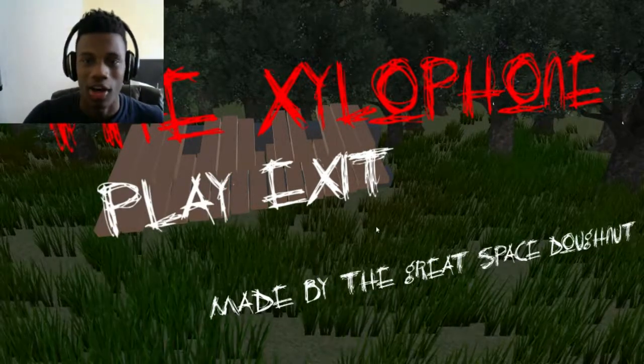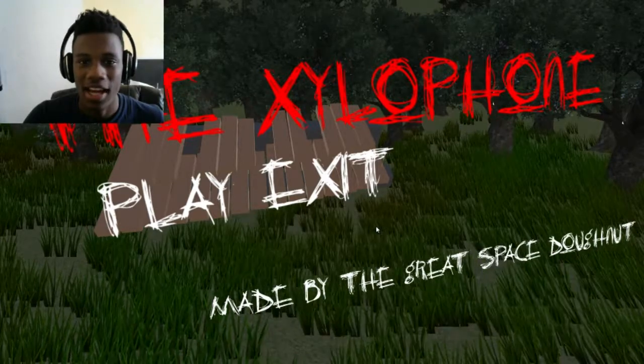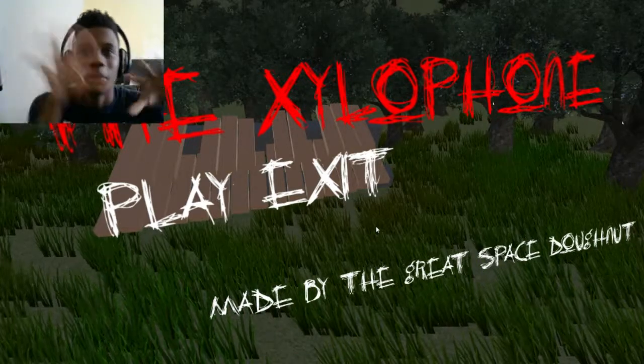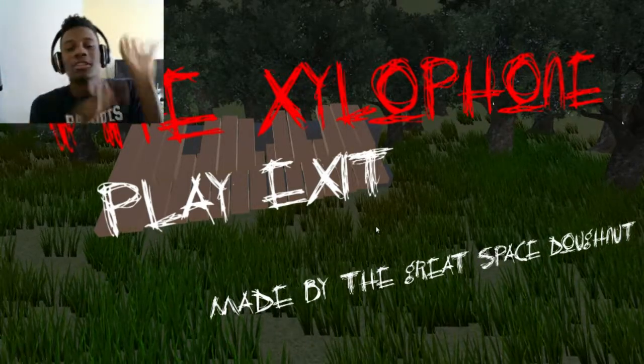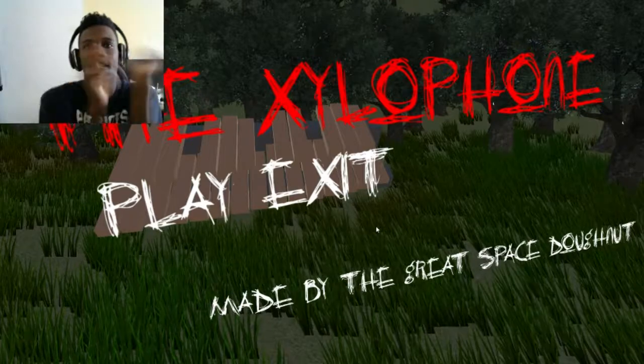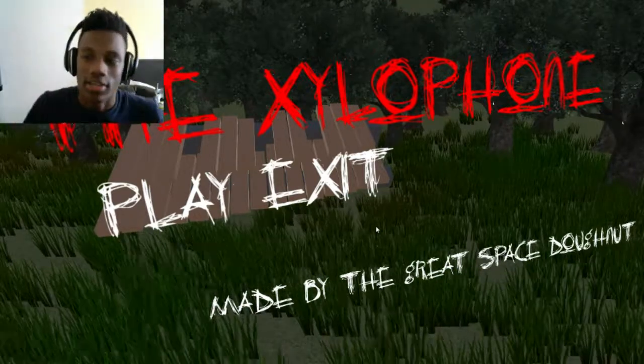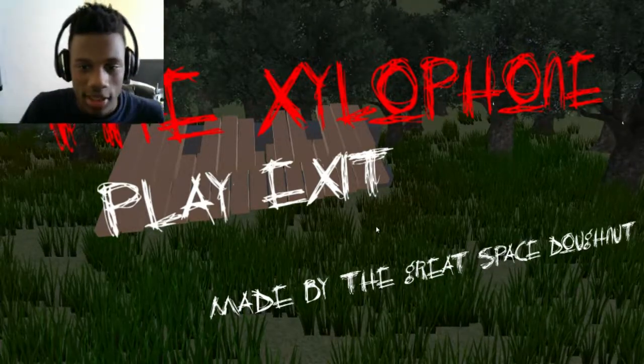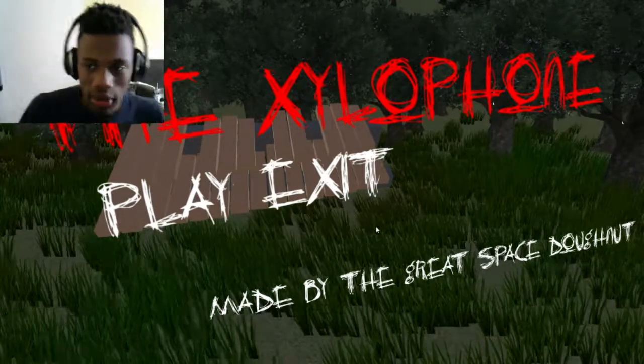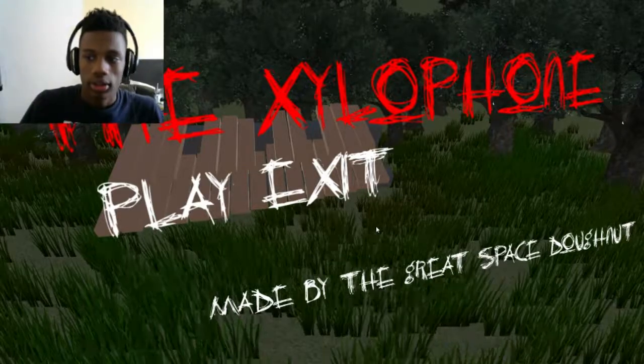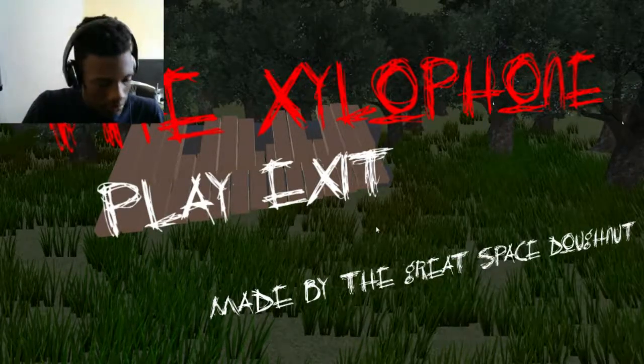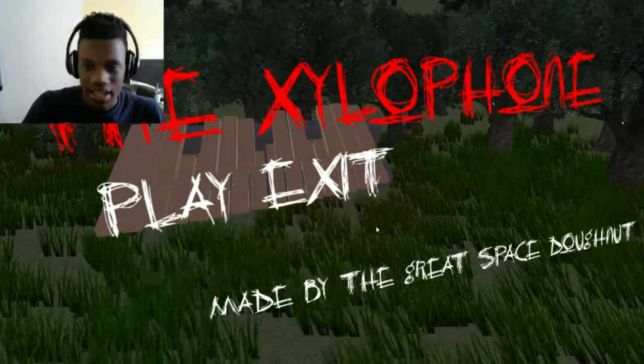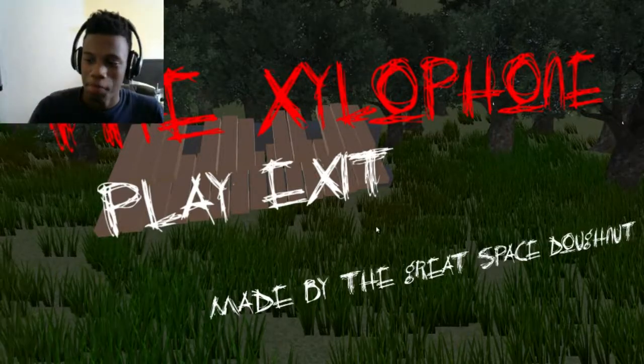Welcome to a horror game called the Xyrophoan. Creepy Xyrophoans. So apparently this is a crappy horror game. I honestly don't know.